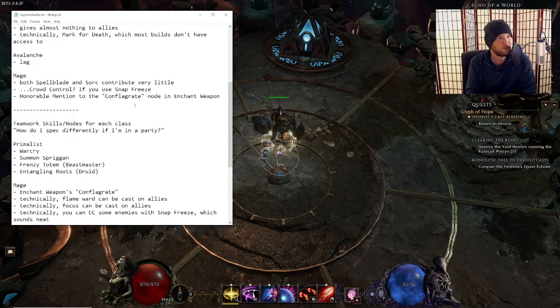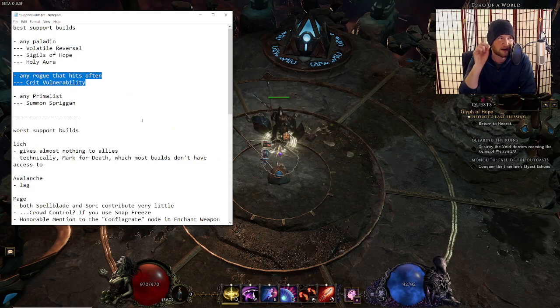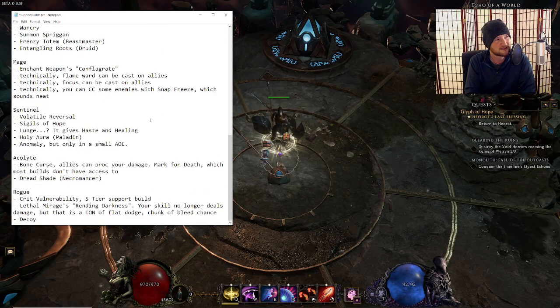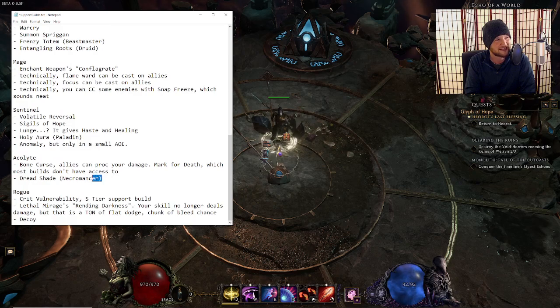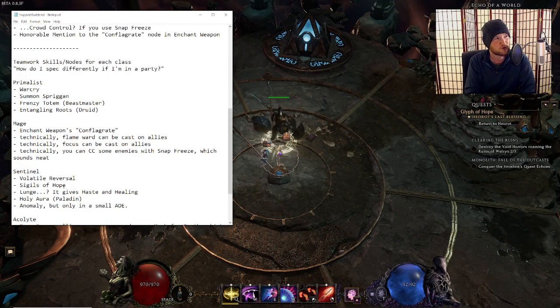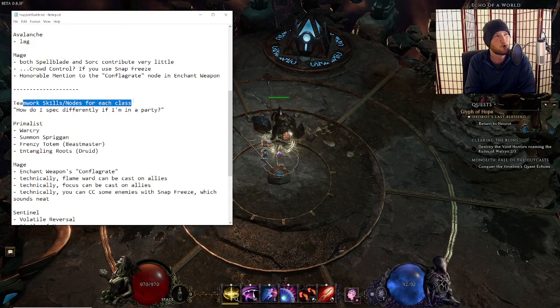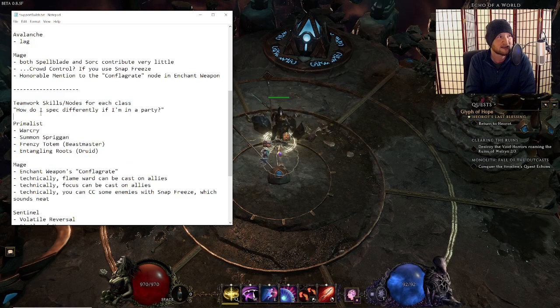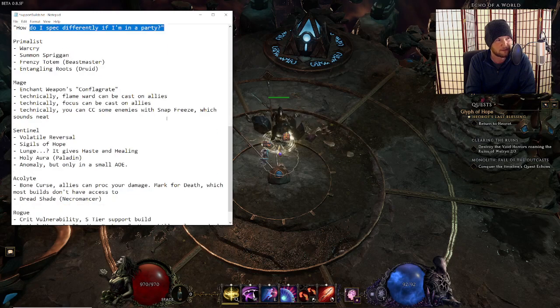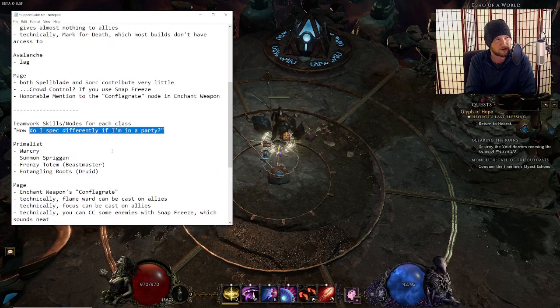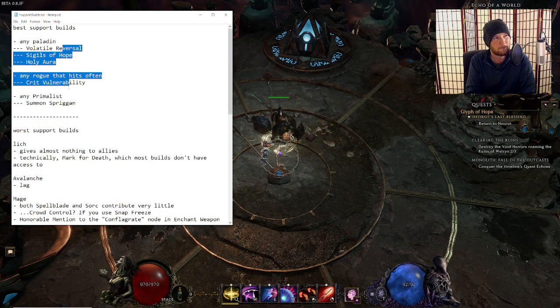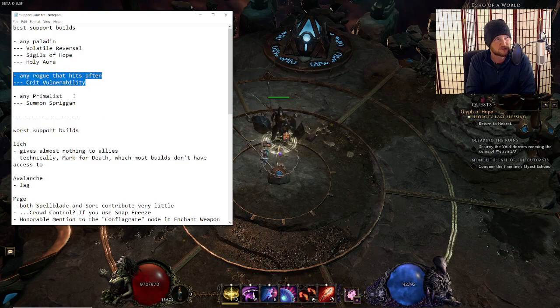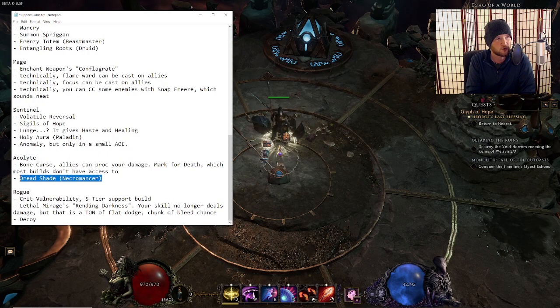Let's, as long as you're talking about patch note stuff, let's skip through all of this and I'm going to show you this thing down here. So we're talking about like teamwork skills or nodes or skills from different classes. How do I spec differently if I'm in a party? We're like brainstorming how we might present this information. So big change number one from the patch note is the rogue. Big change number two is this.